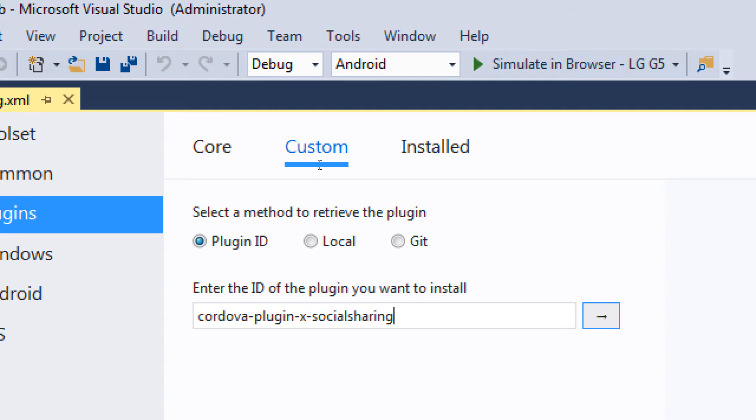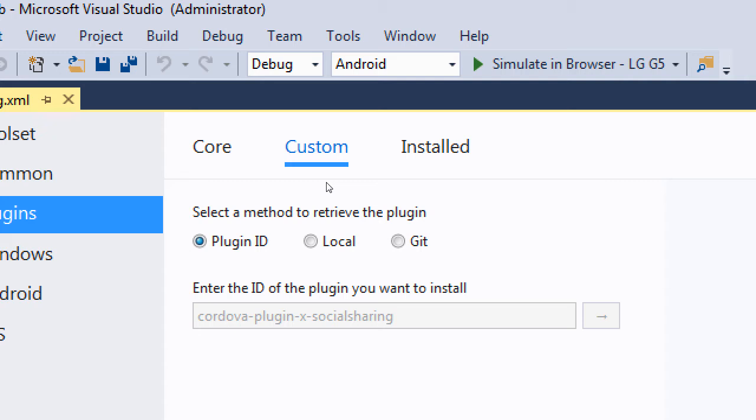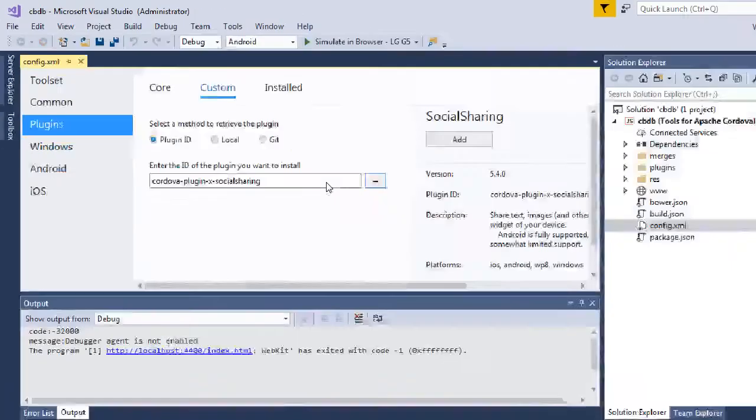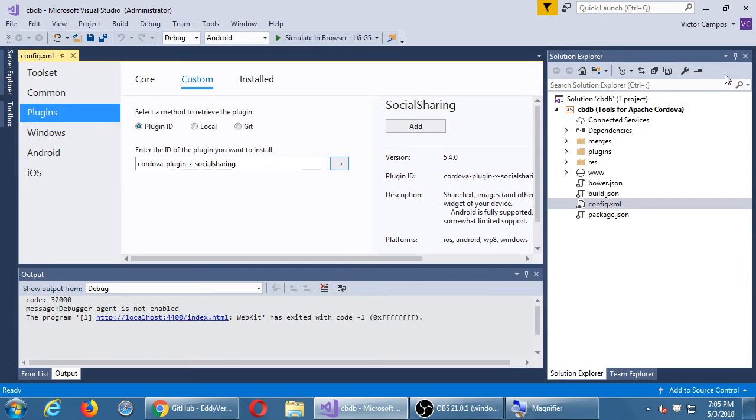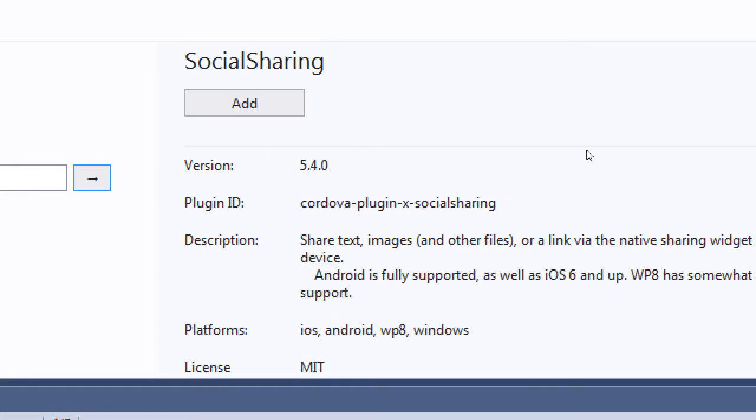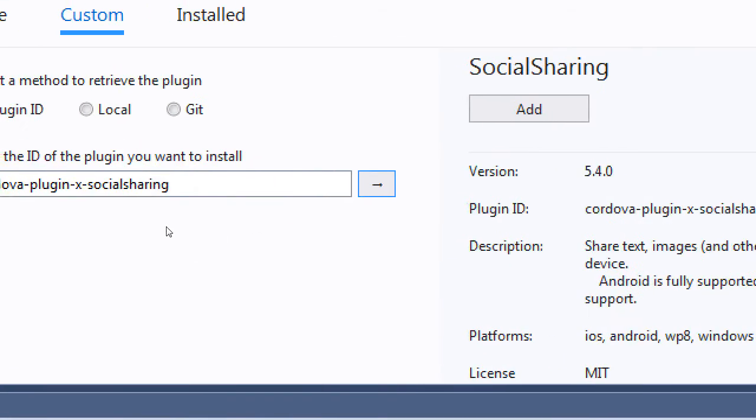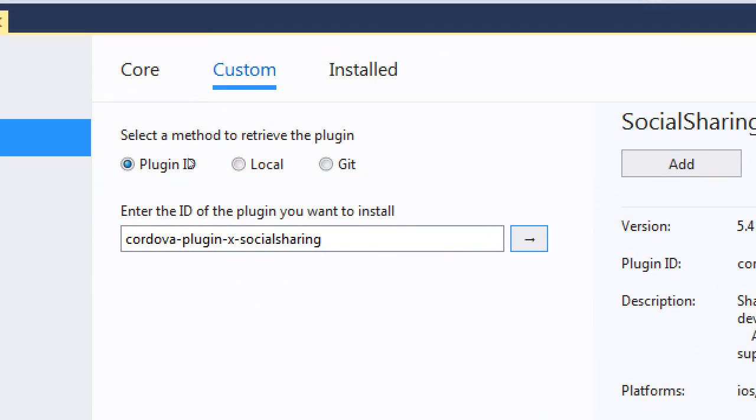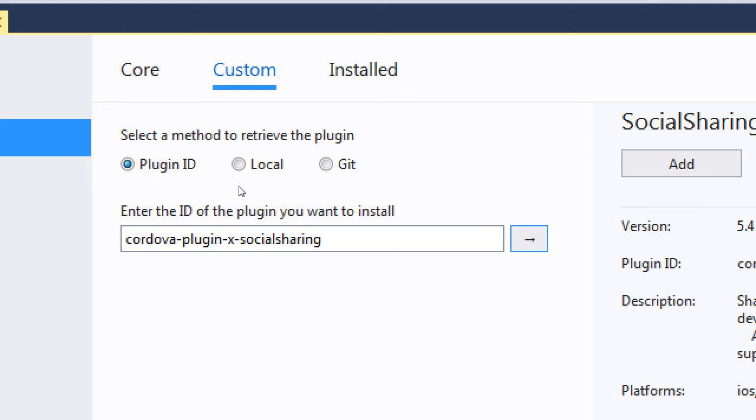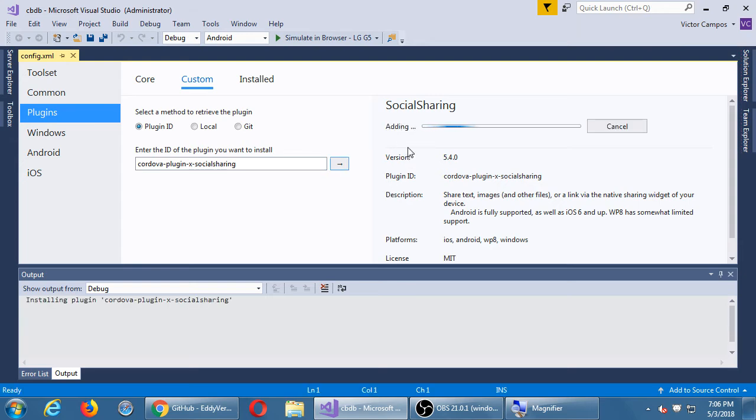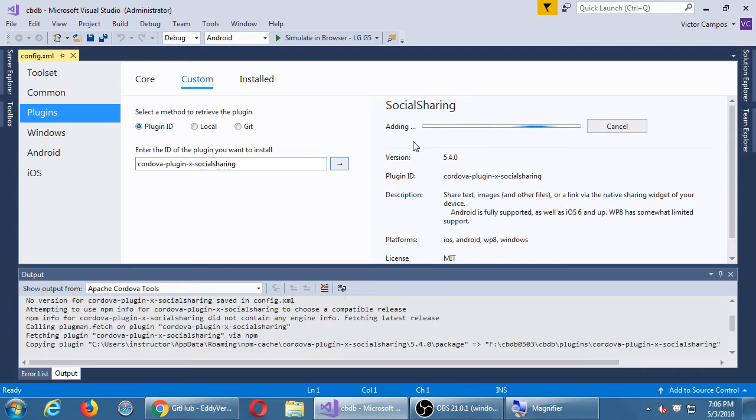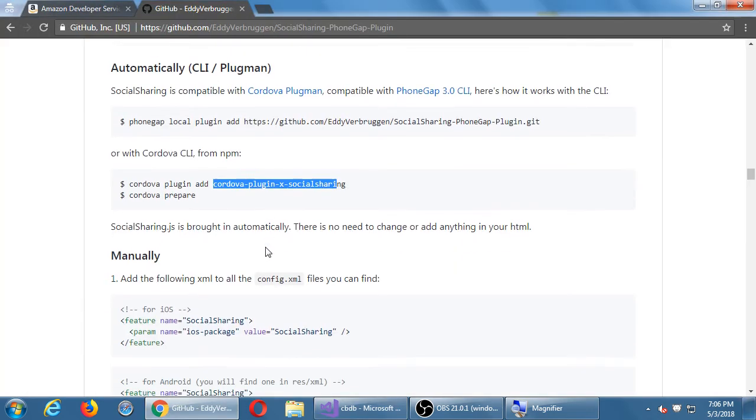You can confirm it's the right one by clicking the arrow and then it'll try to connect and show you there on the right side. Share text images and other files, etc. So we're adding a custom plugin. Once you see that it's listed there, click Add. So it's going to connect back to the server, download the files, install them. And then after that, it's a matter of using the plugin.